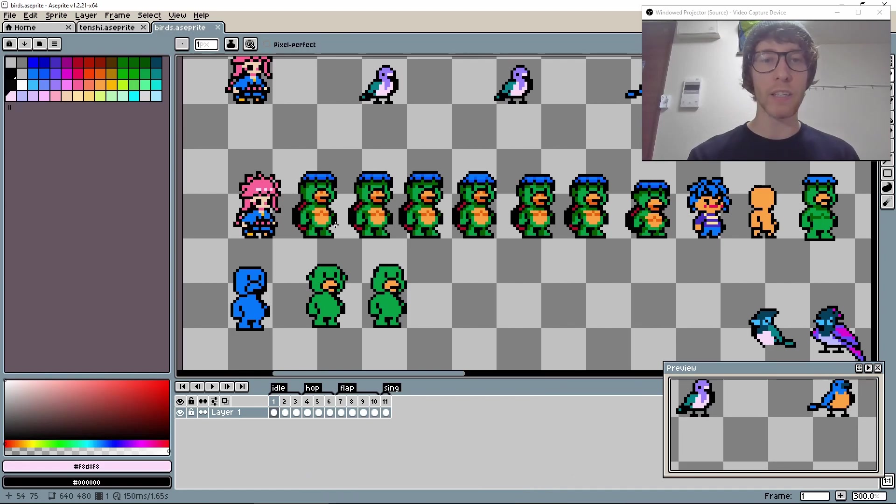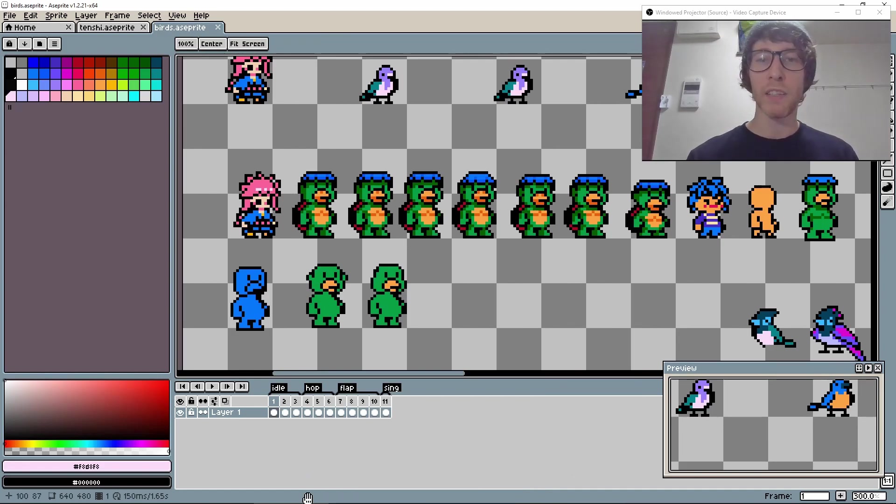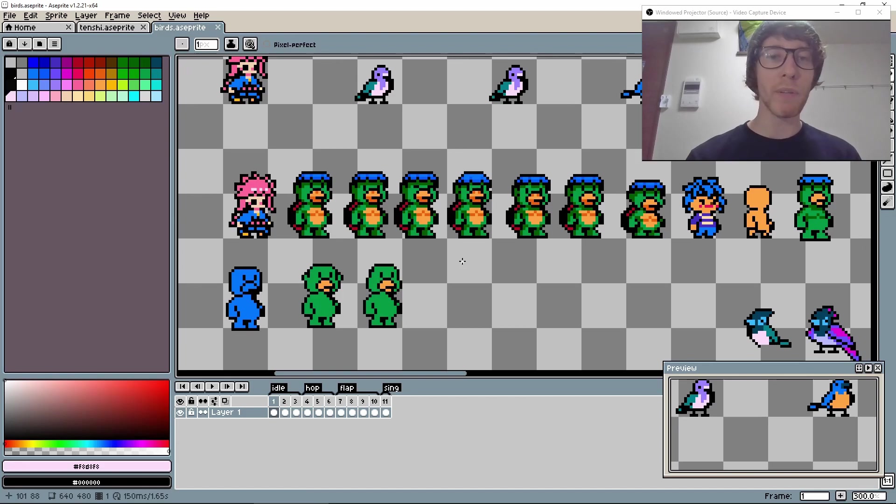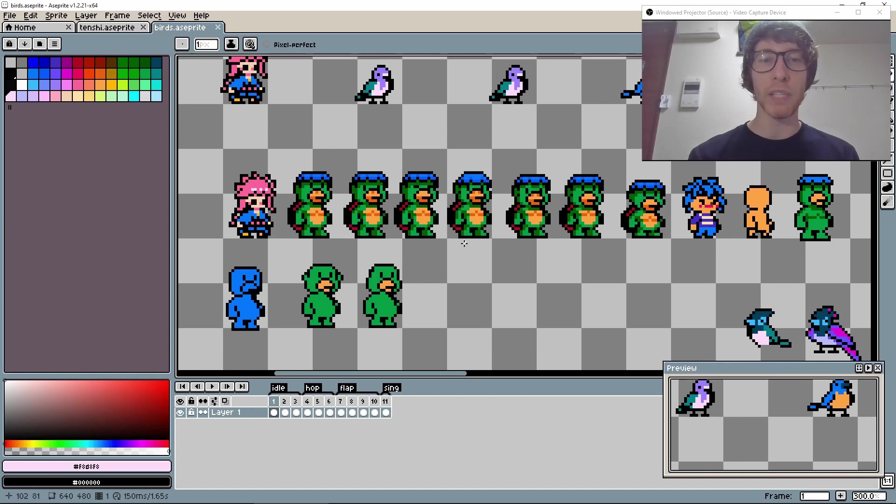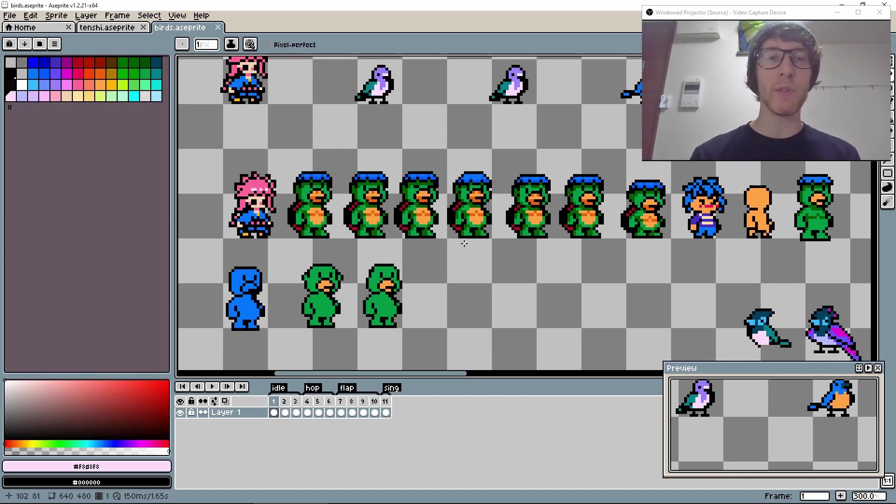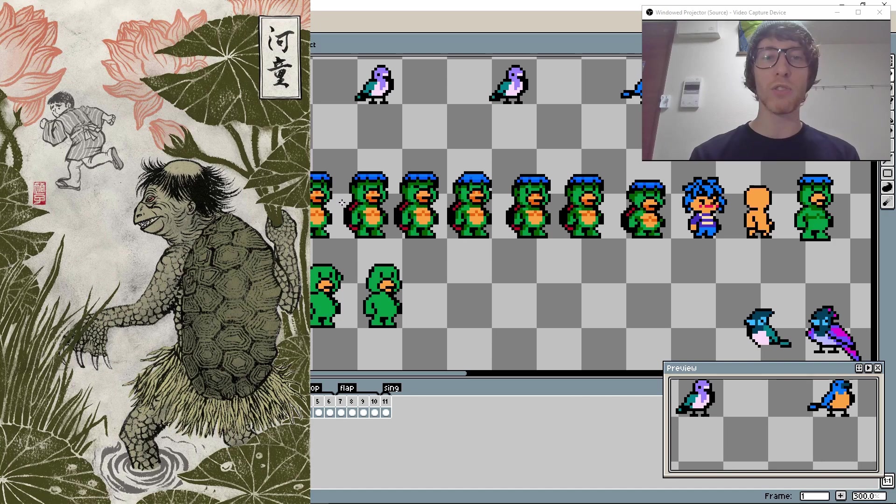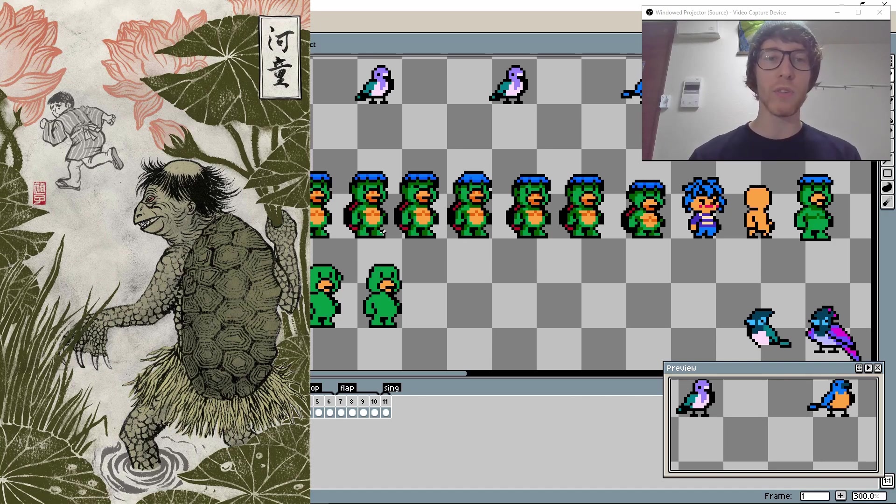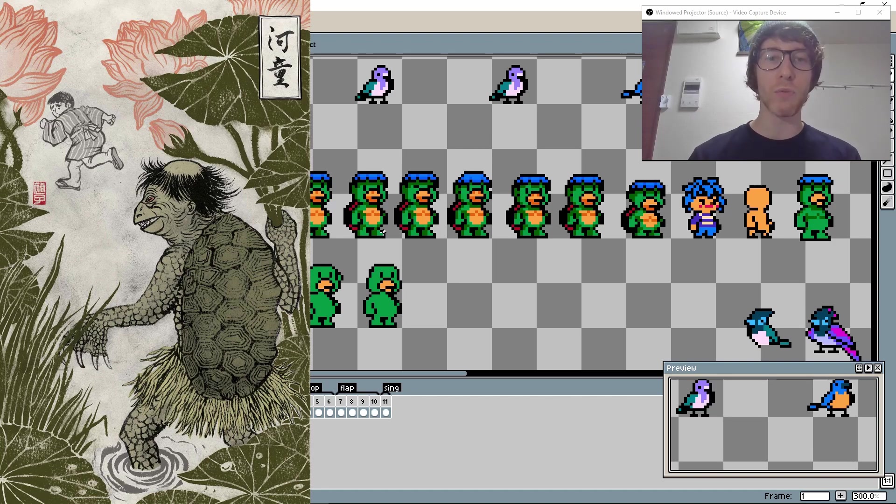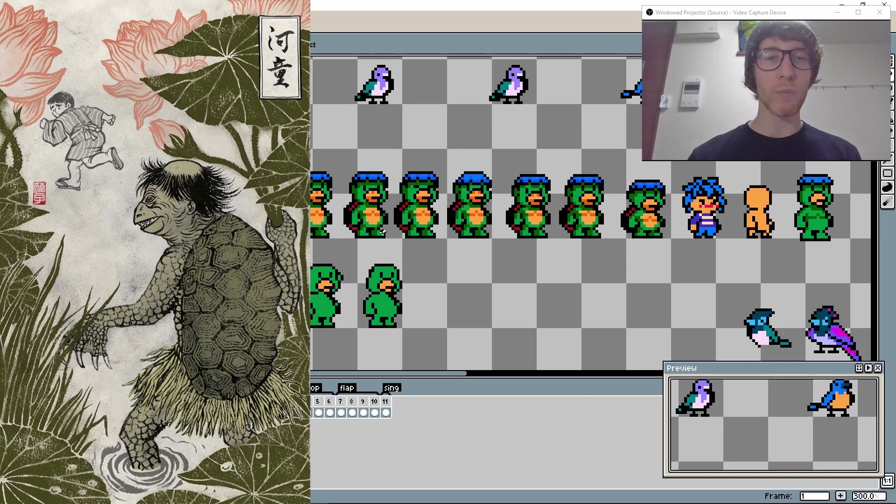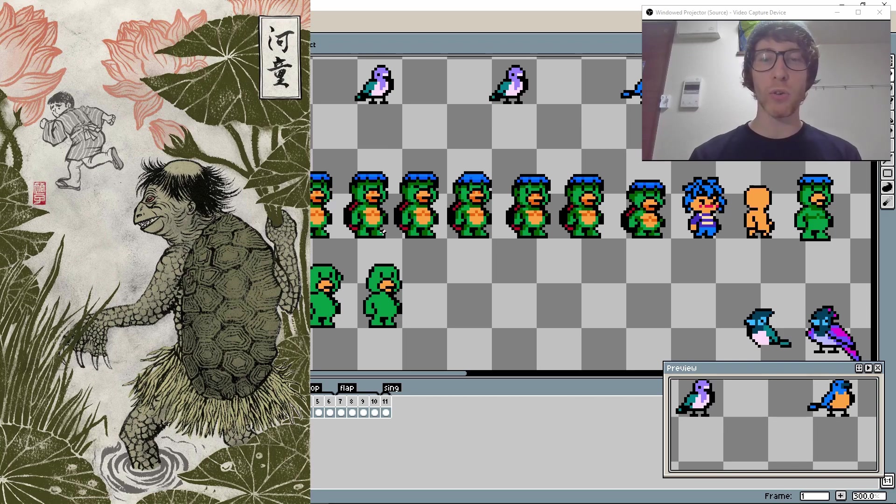I should explain the story of the kappa. It's a creature set to roam around Japanese rivers. The story is if you come too close to the river, the kappa will come and take you. This story exists to scare children away from getting too close to rivers. I wanted to make something inspired by this.